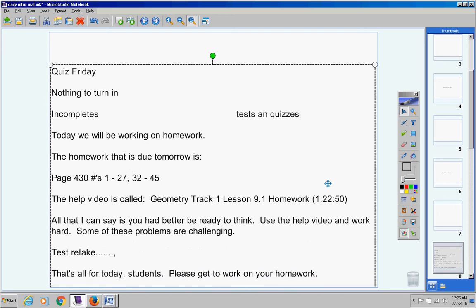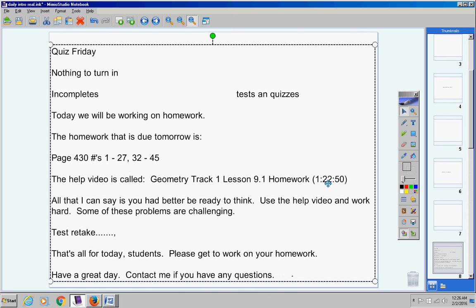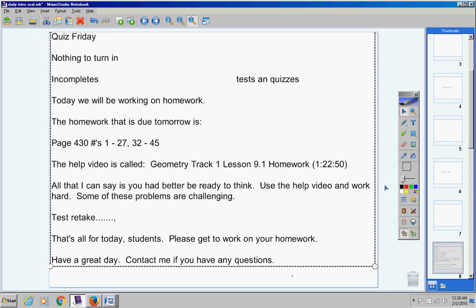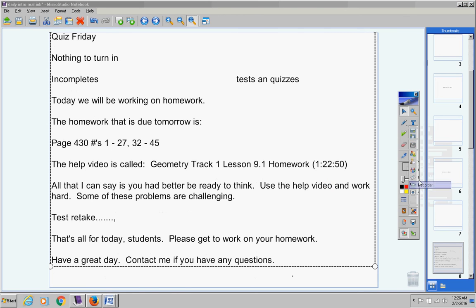That's all for today students. Please get to work on your homework. Have a great day. Contact me if you have any questions at all. Here we go.